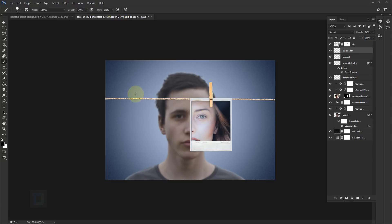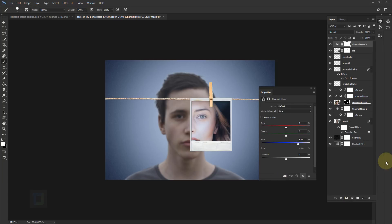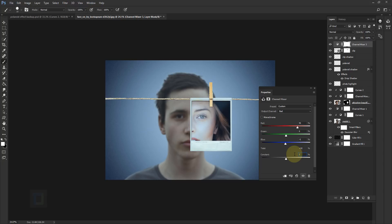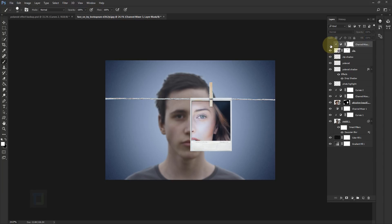Now do some color correction on the clip. Make sure the clip layer is active, create a new adjustment layer, and select Channel Mixer. In the Red channel: Red is 95, Green is 0, Blue is minus 5, Constant is minus 5. Turn on your Clipping Mask. Then go to the Blue channel: Red is 14, Green is 0, Blue is 92, Constant is plus 7. Close it and you can see the difference.